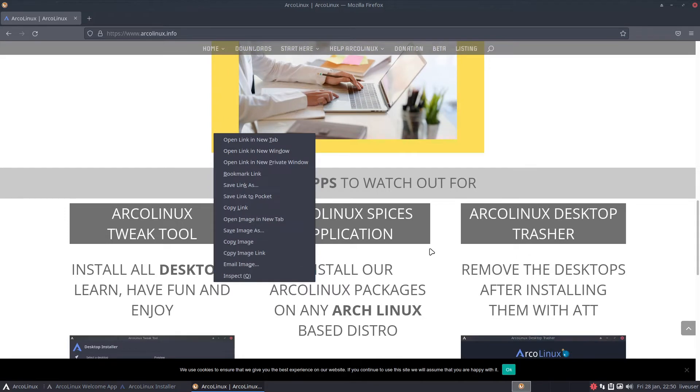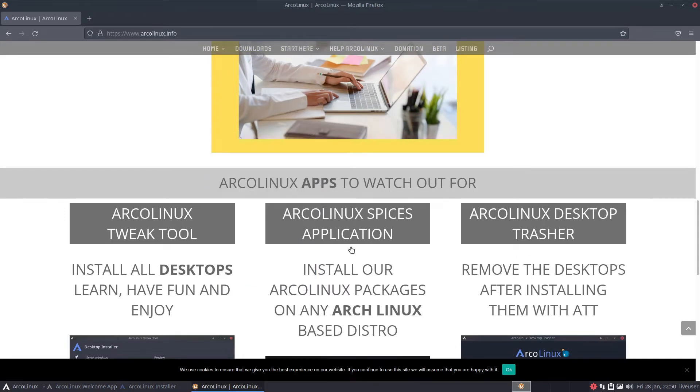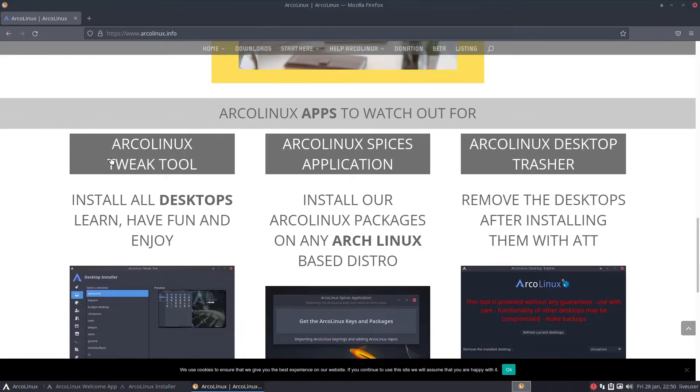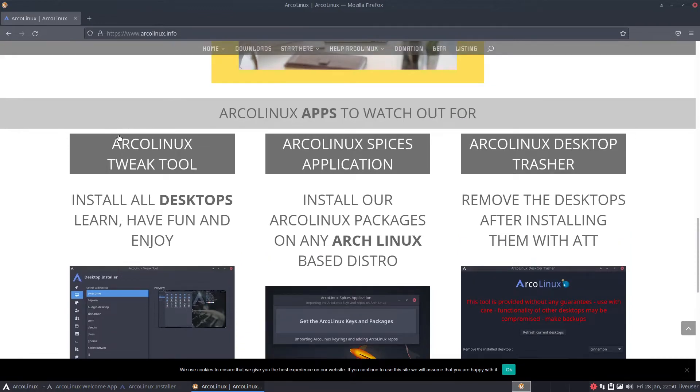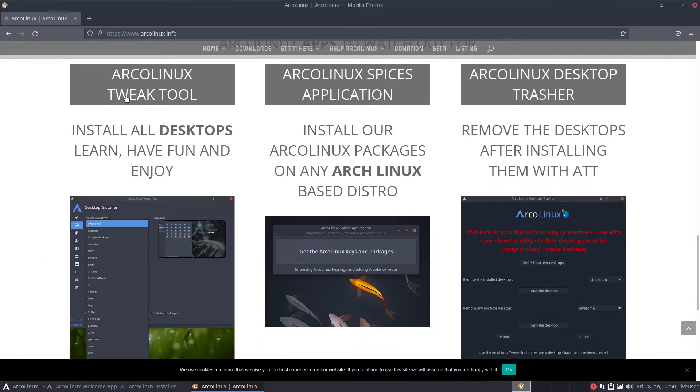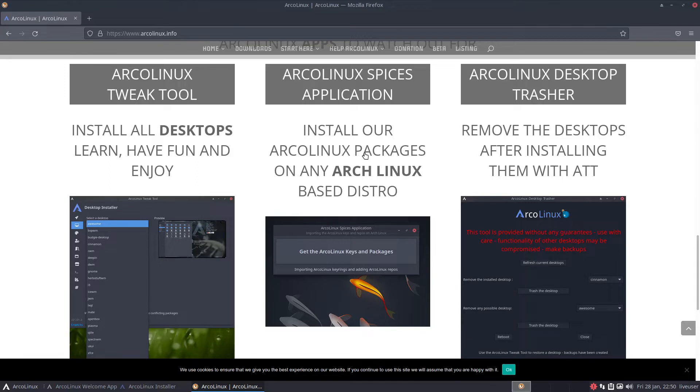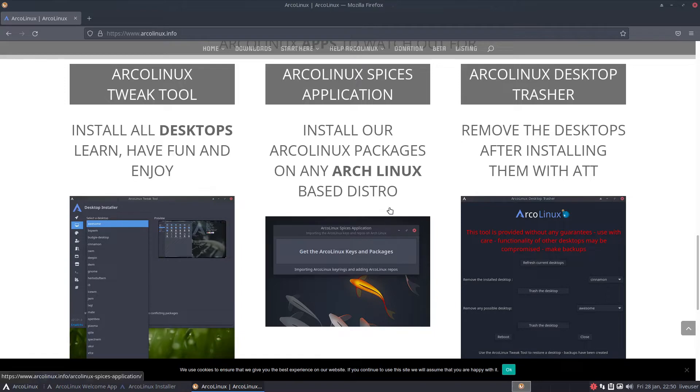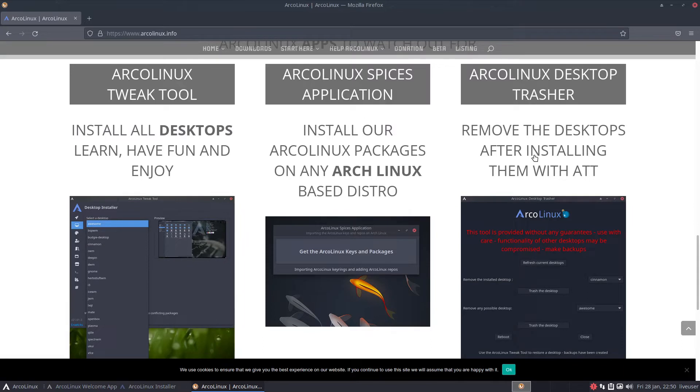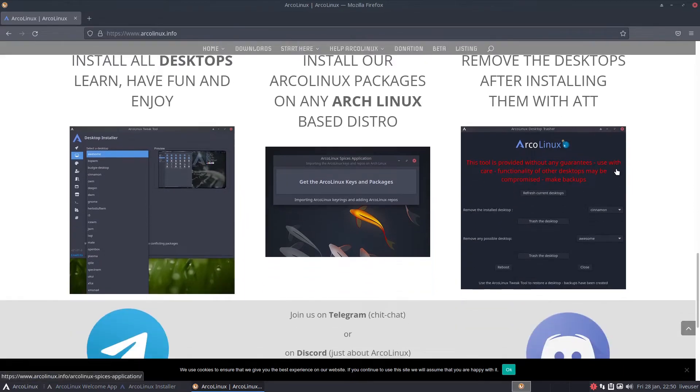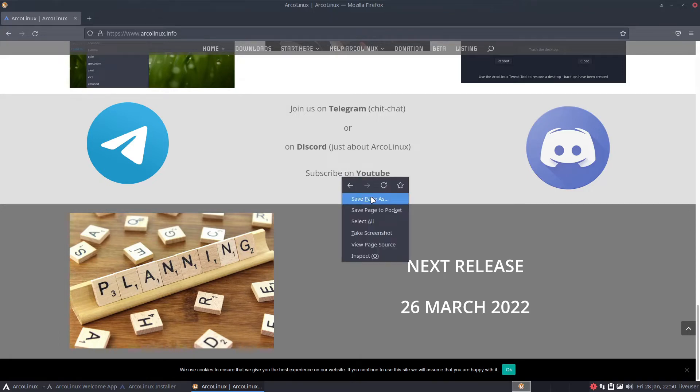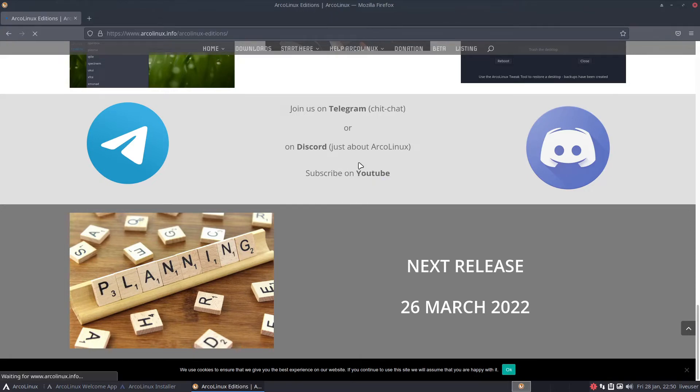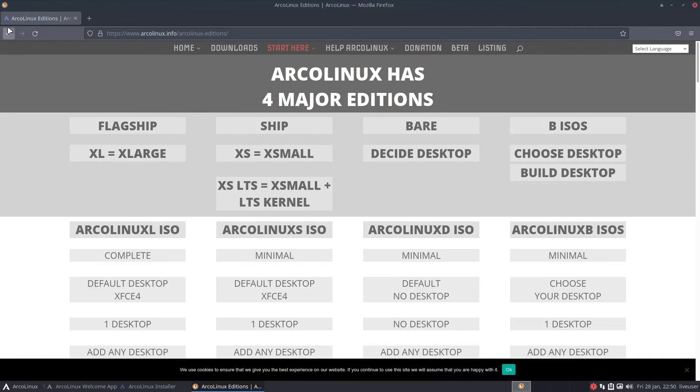You got ArcoLinux apps to watch out for, ArcoLinux tweak tool, install all desktops, learn have fun and enjoy. There's a lot of stuff and they even got a Discord, Telegram, and a YouTube channel. If y'all didn't know they have a YouTube channel.